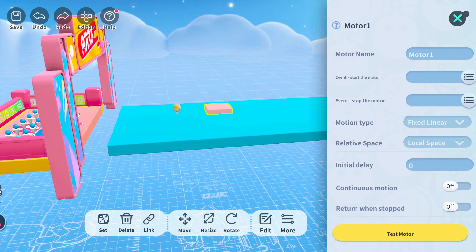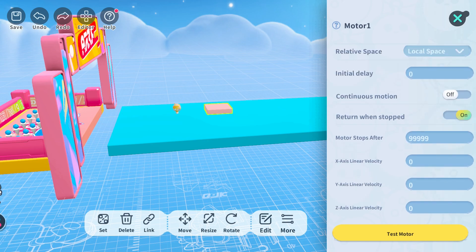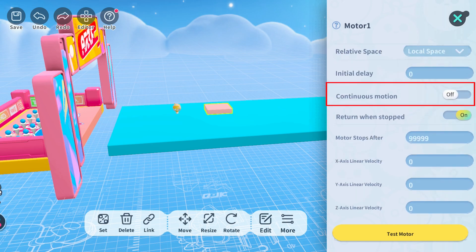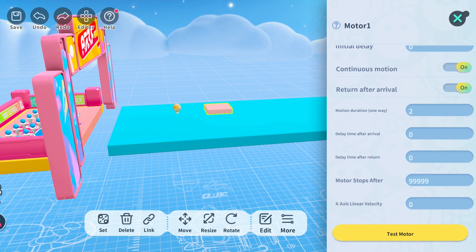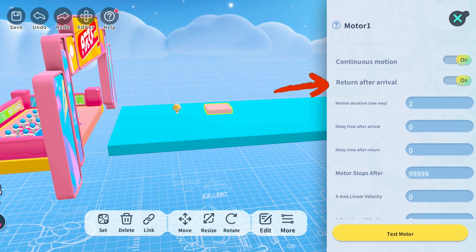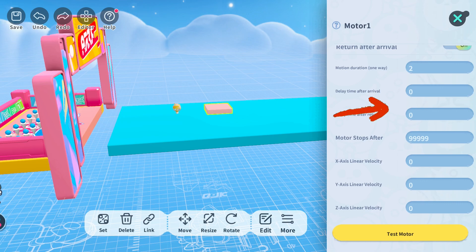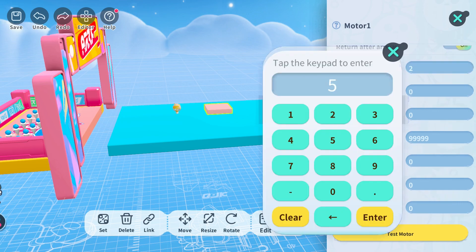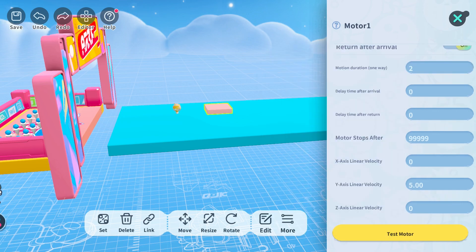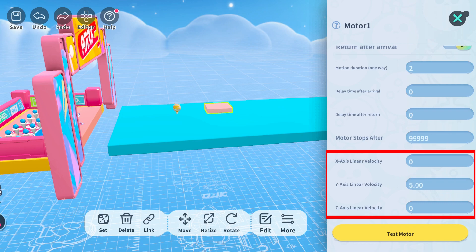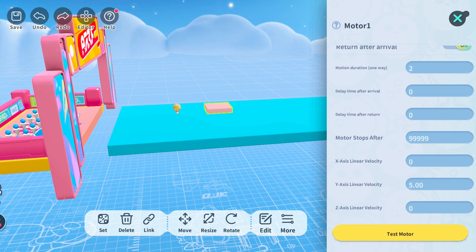Let's start by adding a motor to a component and enabling continuous motion. We can see the return after arrival switch, with motion duration one way set to two by default. Let's turn it on and set a value to linear velocity in one direction to observe its movements.